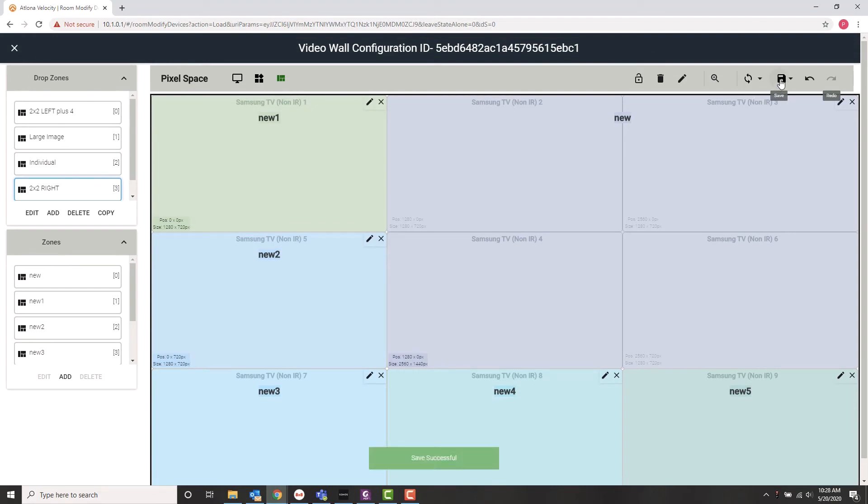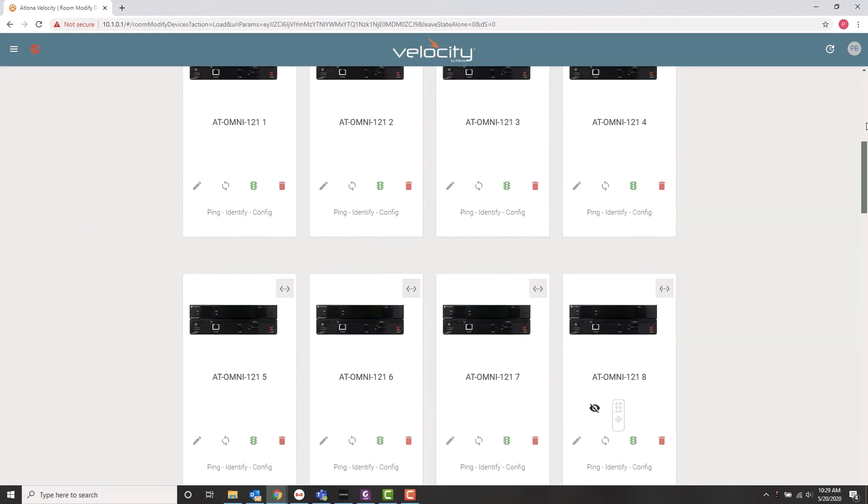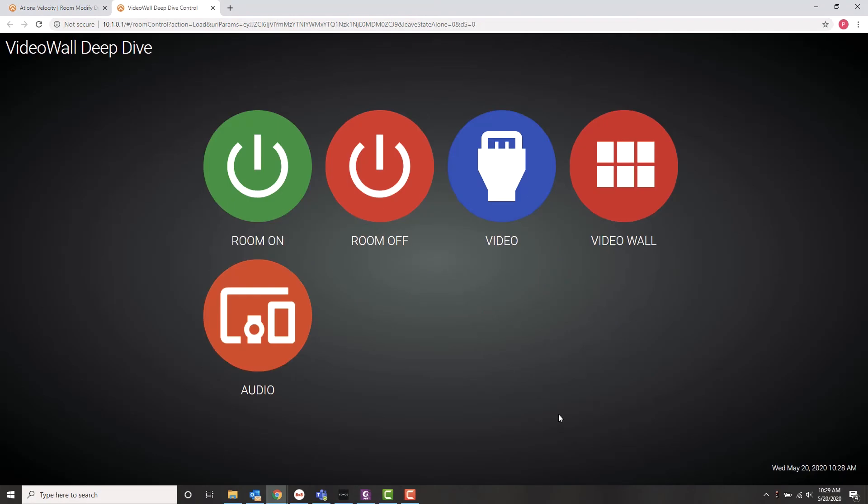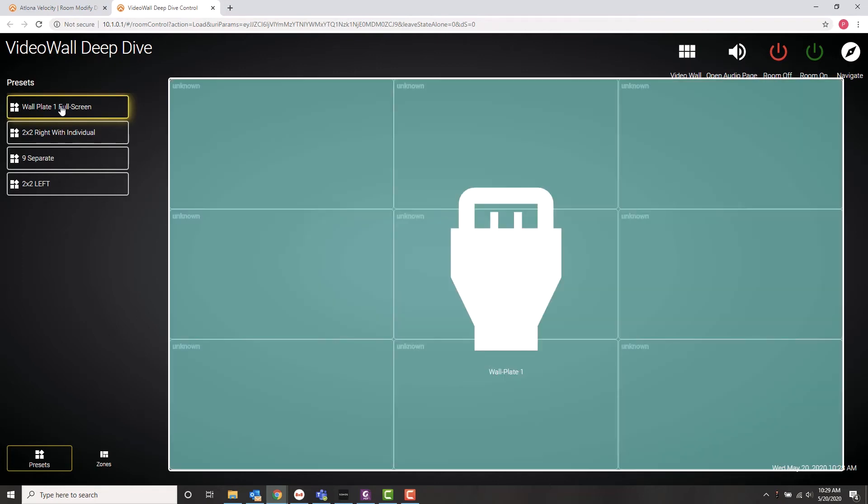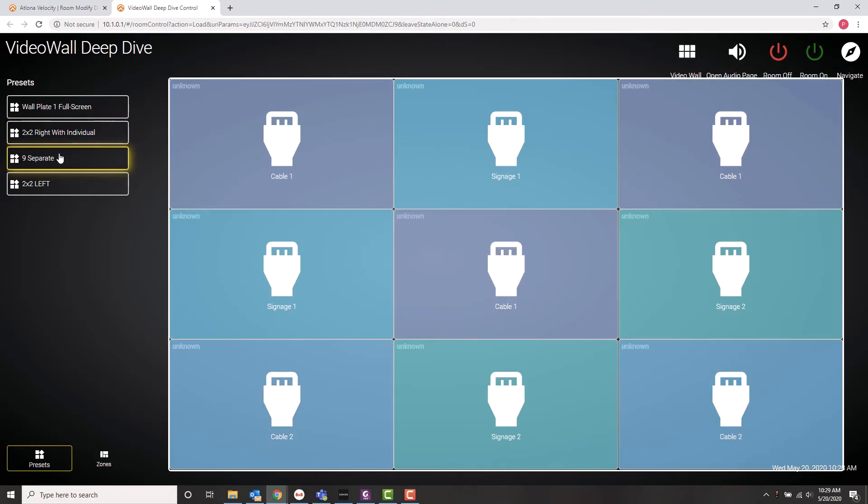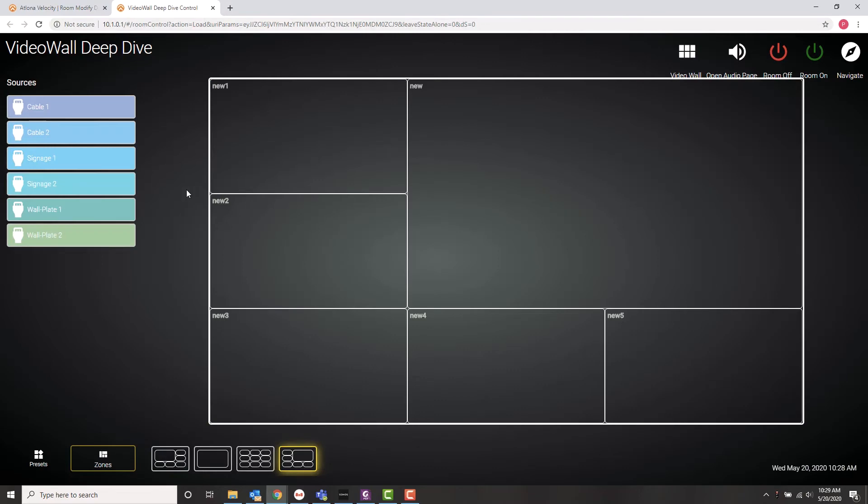Close out of the screen. And go up and take a look at what I did. So I'm going to go to my launch control. To my video wall screen. You can see it's going to start off in the presets. And here's the wall plate one full screen I created. Two by two right. Nine separate. And my other presets.